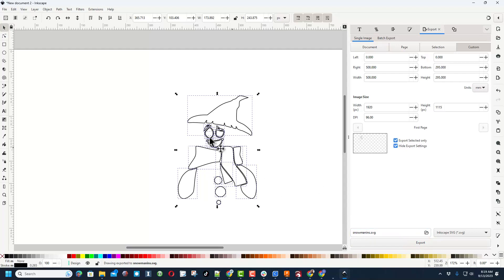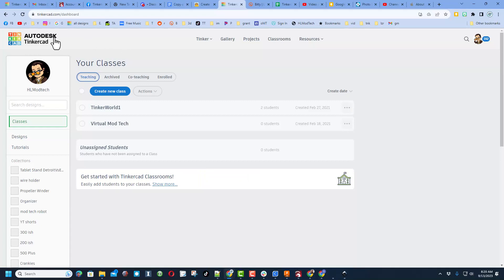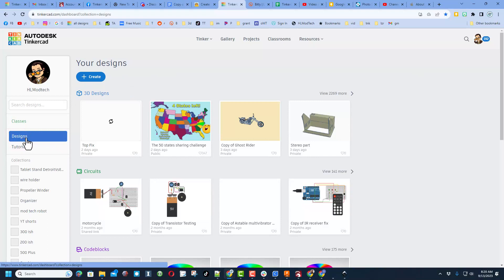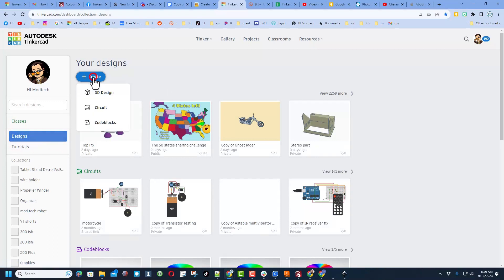Let me go to Tinkercad and show you how this all works. Of course, if you've never used Tinkercad before, I always choose Sign In with Google. We're going to click down here on Designs. Yours will probably do that automatically.